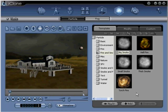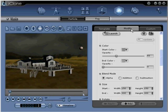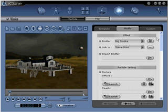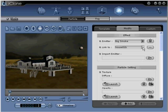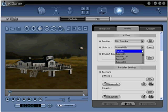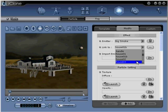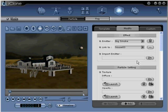Step 21: Go to modify. Scroll up, locate the link to portion of the menu under effect. Click the arrow and select house 03. This will attach our big smoke particle to our house.